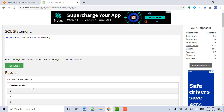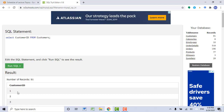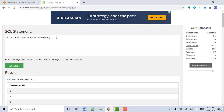One more point: SQL functions are not case sensitive, which means if you use lowercase and uppercase to type in the same function, the function will be considered the same. Let's say I type in lowercase 'select' — I can still pull data from the CustomerID column. Let's click Run SQL. You can still see the records from the CustomerID column. So there is no difference between lowercase and uppercase SQL functions.